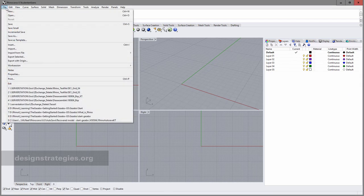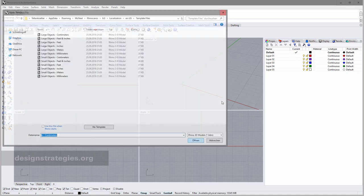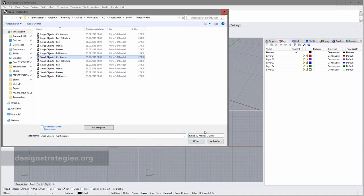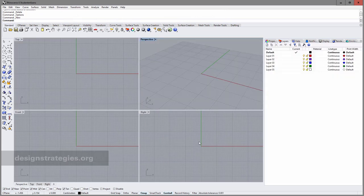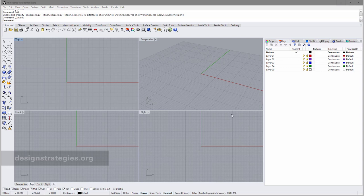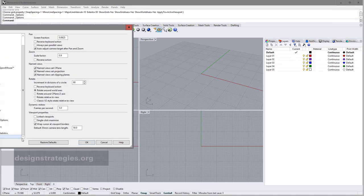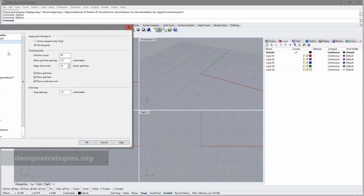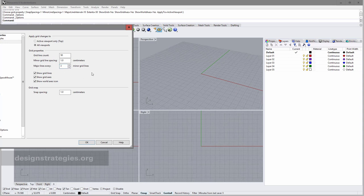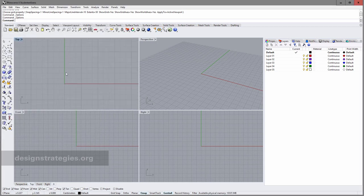We go into File and say New, and we want to open a small object file with the unit centimeters. At the end of the day we want to build a sculpture 12 by 12 by 12 centimeters, and in each line there should be five points. For visual control we first set up a grid — go into Standards, into Options, then choose Grid. I want a line spacing of one centimeter, and every three grid lines should be a major line. Click OK.